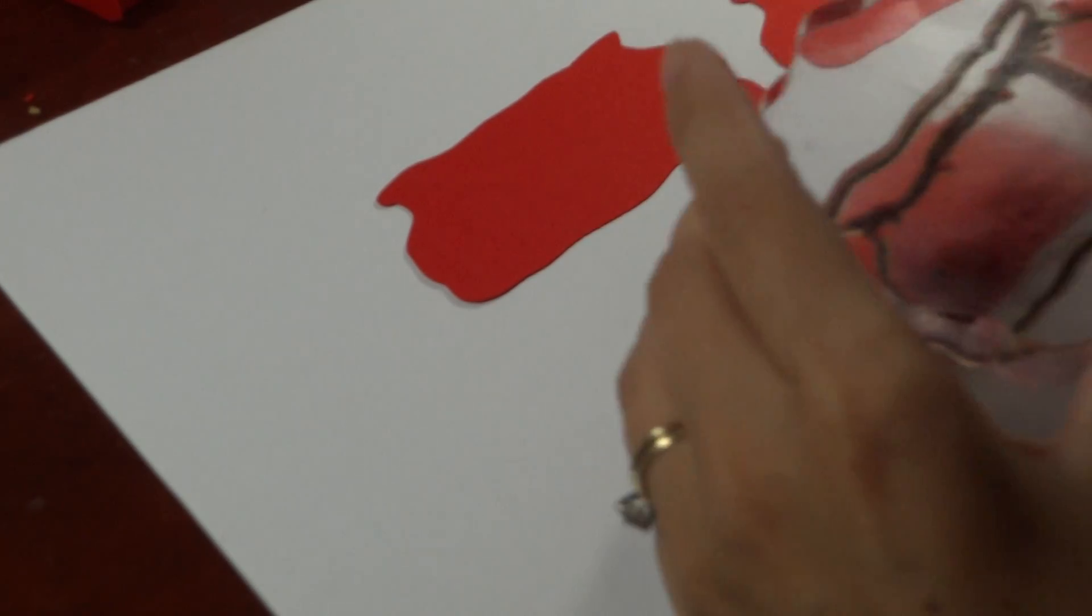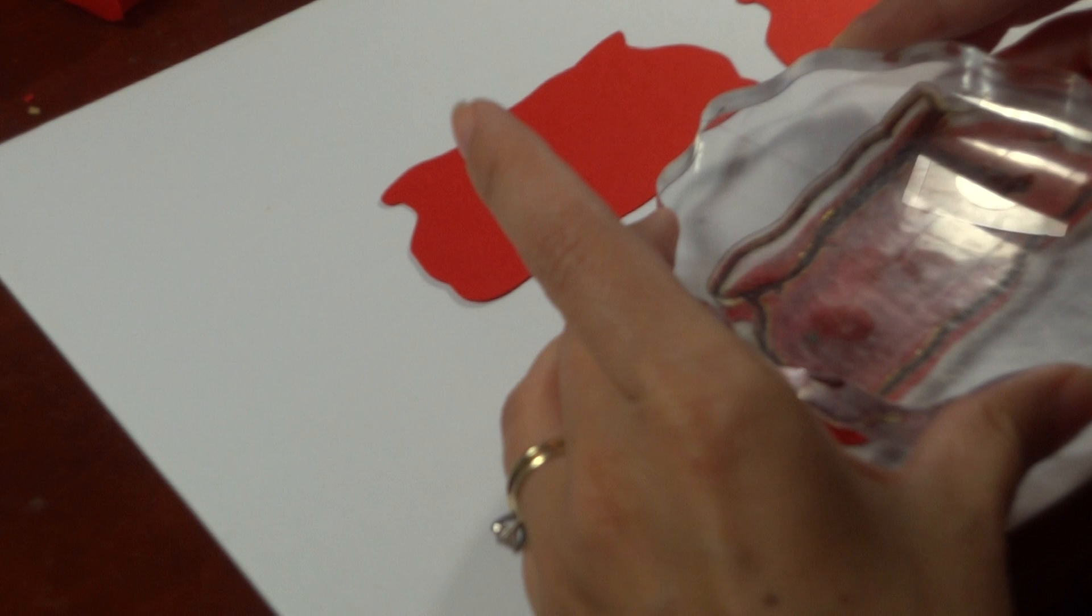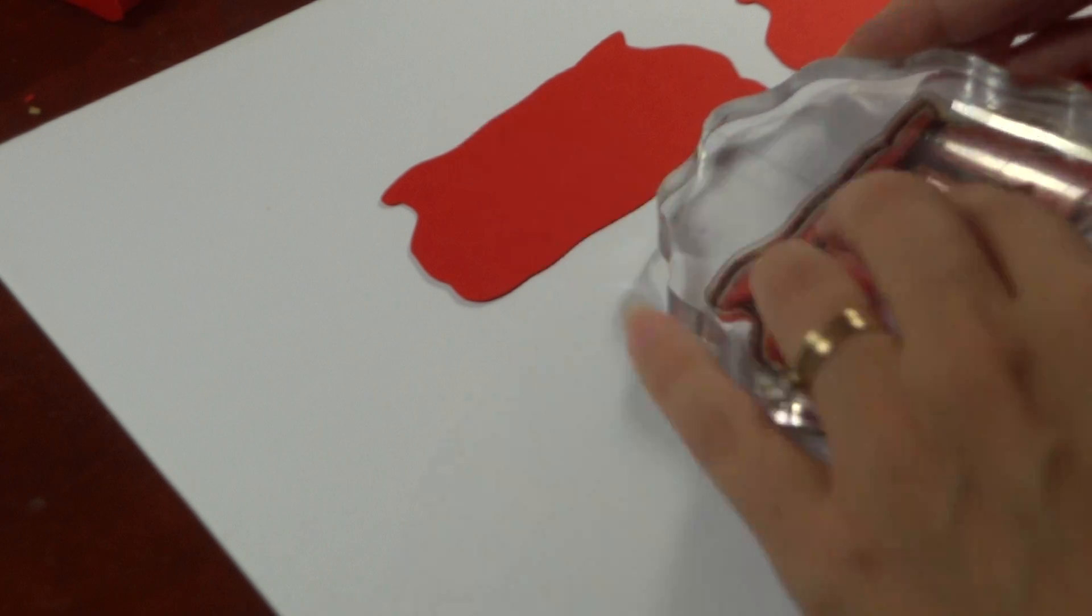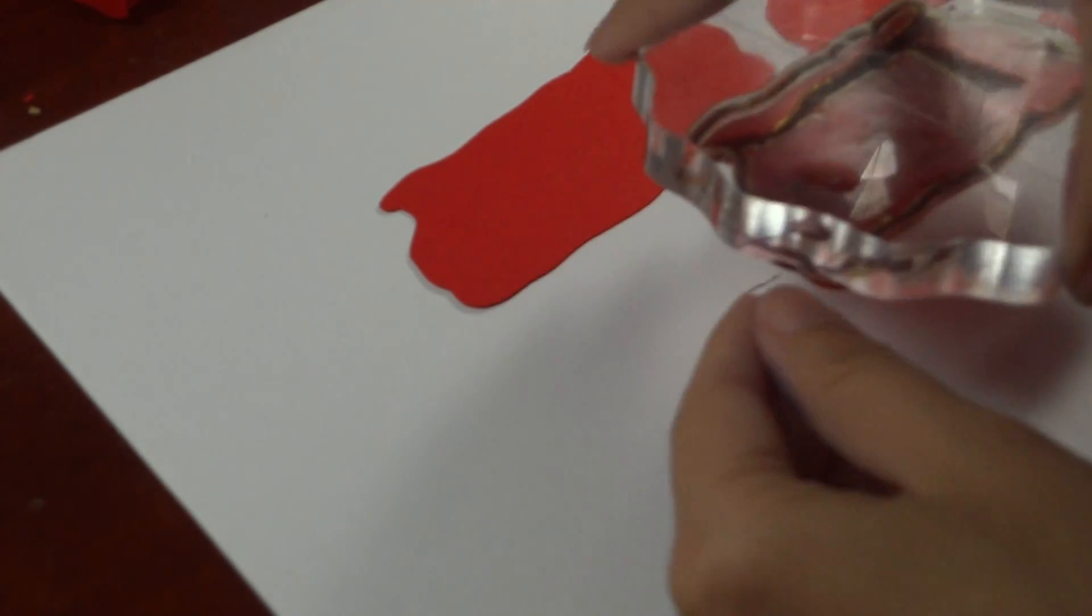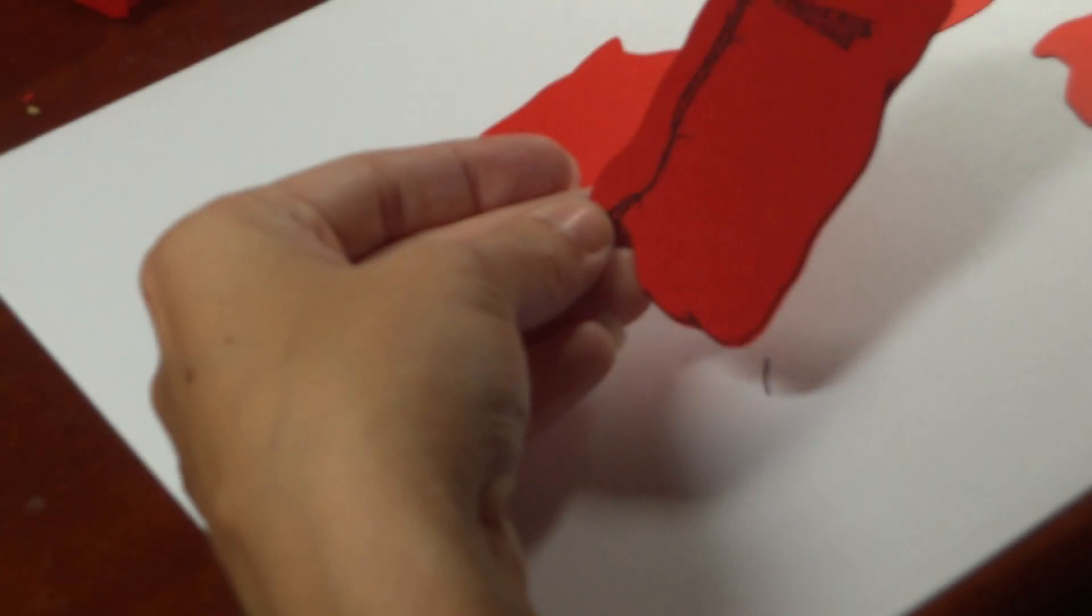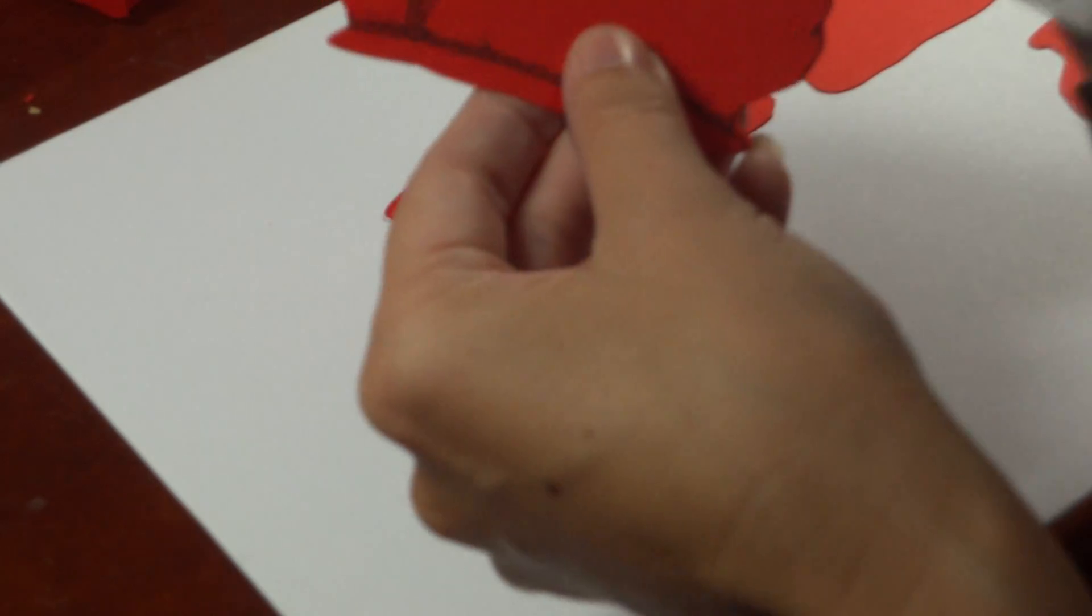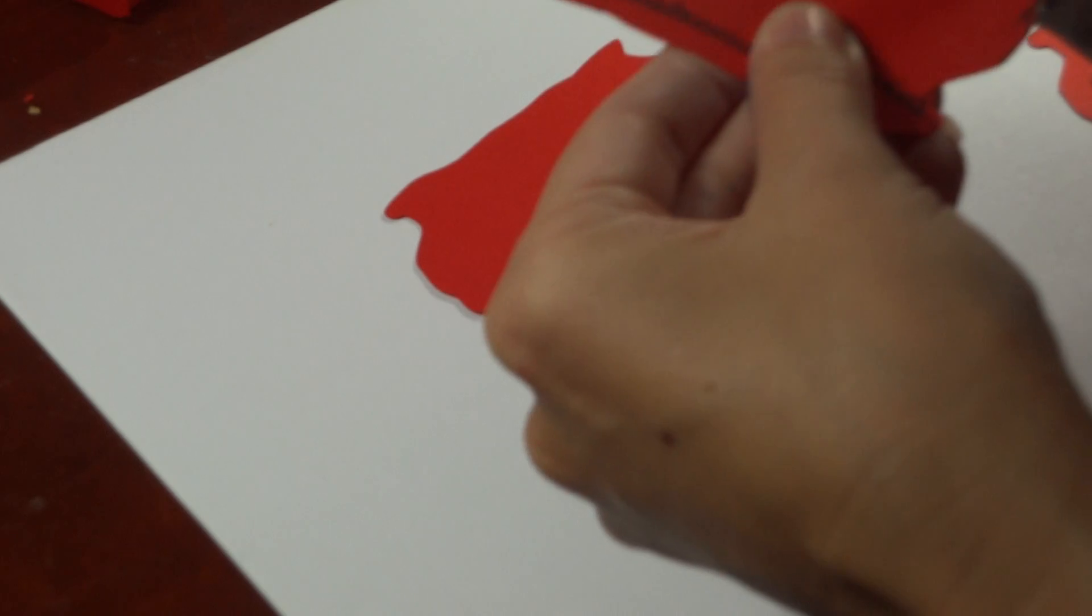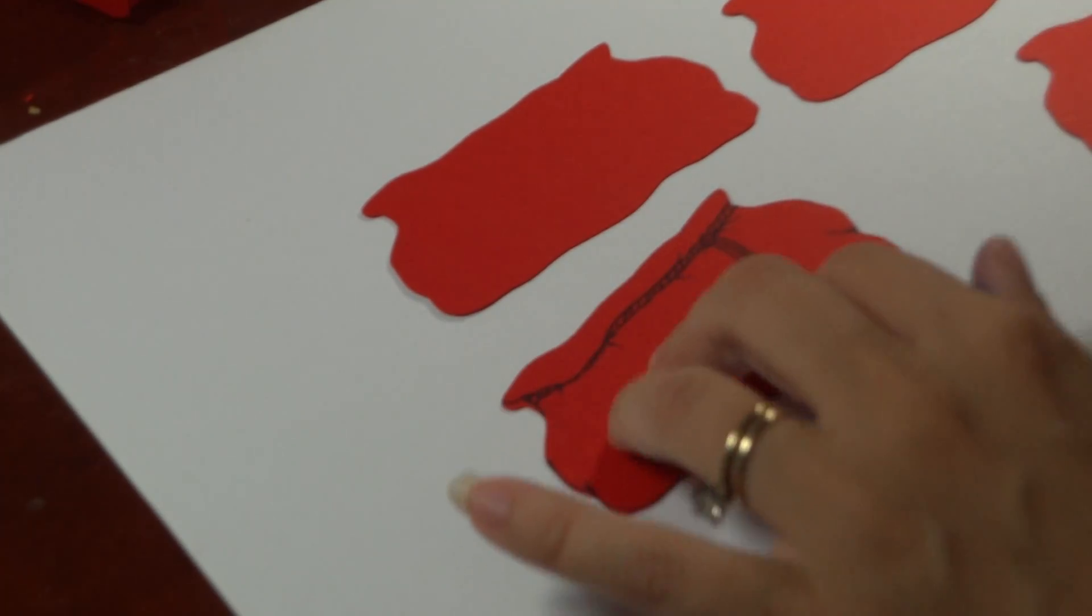So you're just going to ink up your stamp. I used the black onyx ink. And you're just going to lay it over it. And when that outline disappears, lay it down and then lift it up. And if you have just a teeny bit off, you can take your scissors and just trim right on that little line.